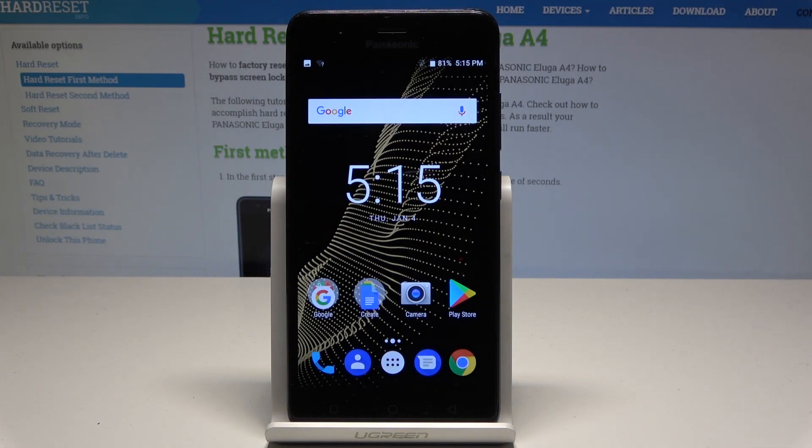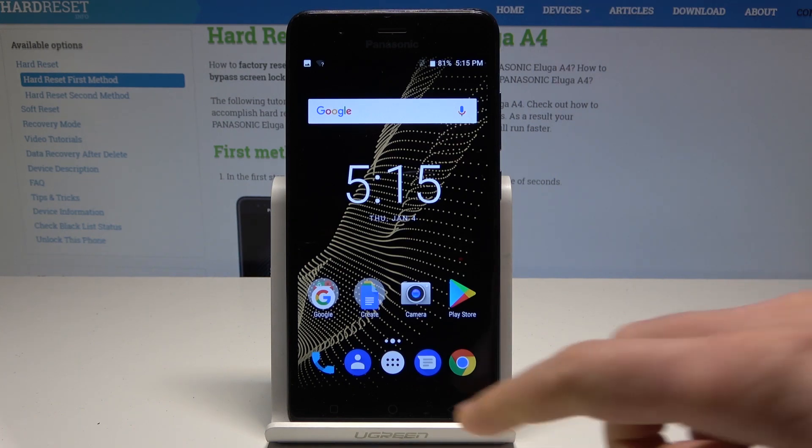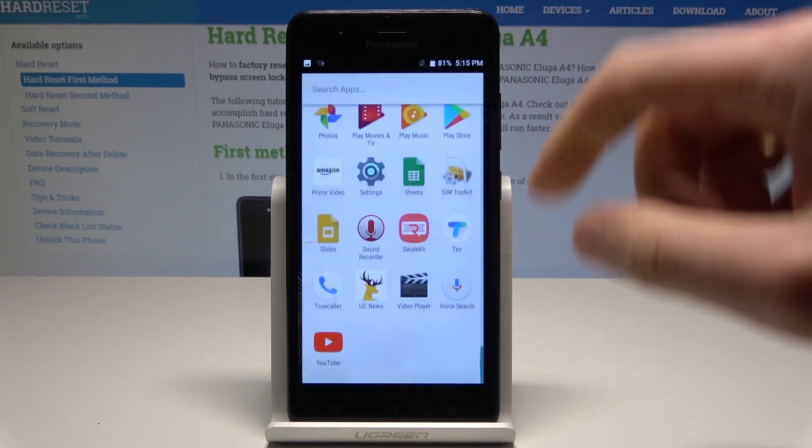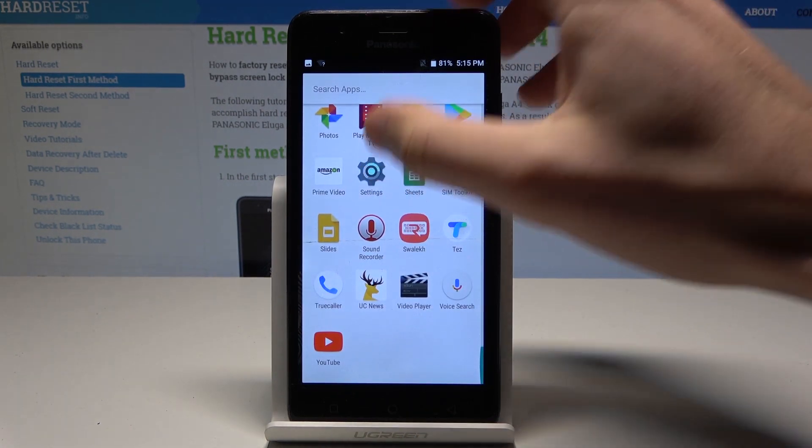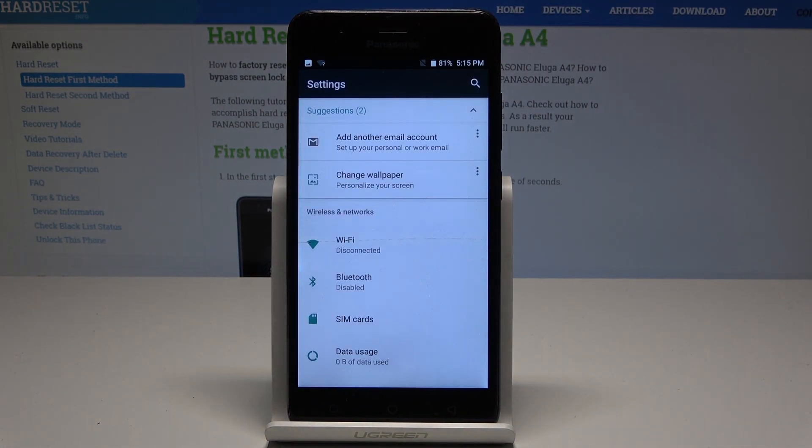This is the Panasonic Eluga A4, and let me show you how to take a screenshot on this device. At the very beginning, let's start by using your home screen. Use the apps icon, find and select Settings.